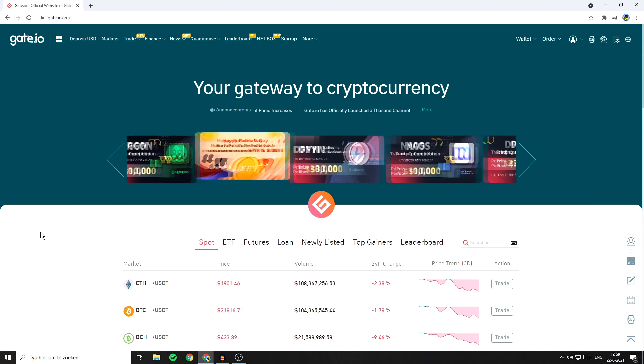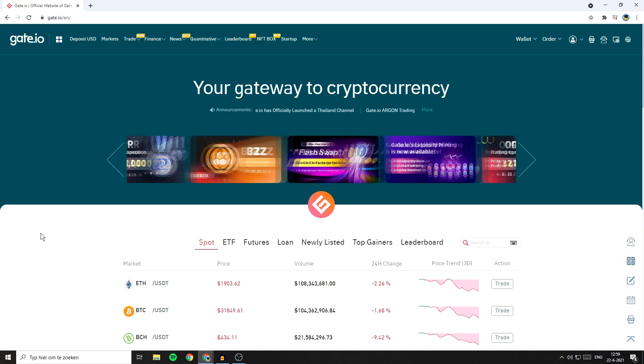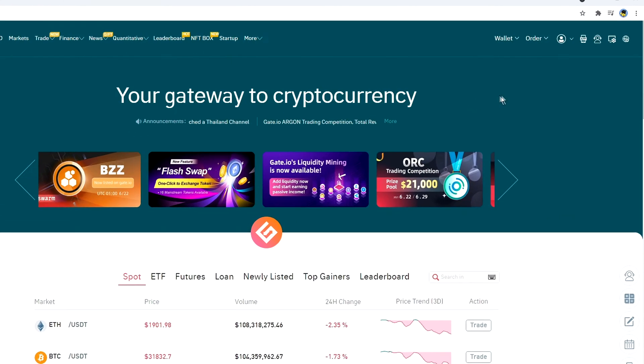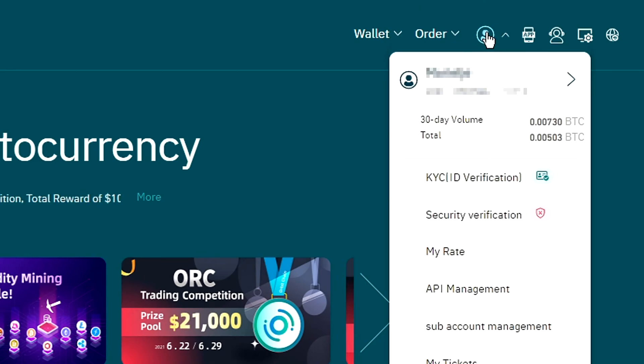If you want to enable the two-factor authentication, the first thing you will need to do is go over to the website and log in. Once you're logged in, go over to the top right and then hover your mouse over this icon.